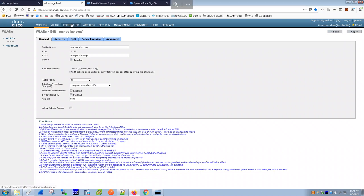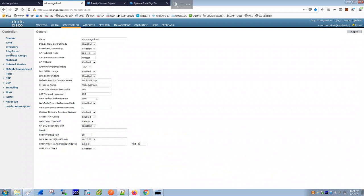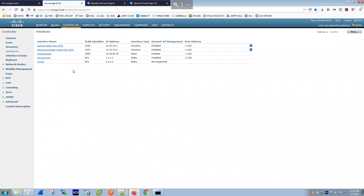Under Controller > Interfaces, you define the VLANs for each SSID. VLAN 1030 with VLAN identifier 1030 is for the corporate SSID, and VLAN 1070 with identifier 1070 is for the guest SSID. You also define IP addresses here — the IP configuration matches what I showed on the switch SVIs.